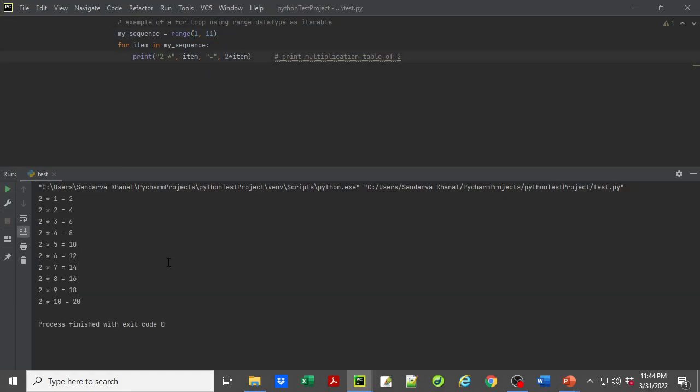When we run this, we get a clean multiplication table of two. But what if we needed a similar table for multiple numbers? Let's say instead of just printing the table of two, we wanted to print similar tables for numbers one, two, and three as well.